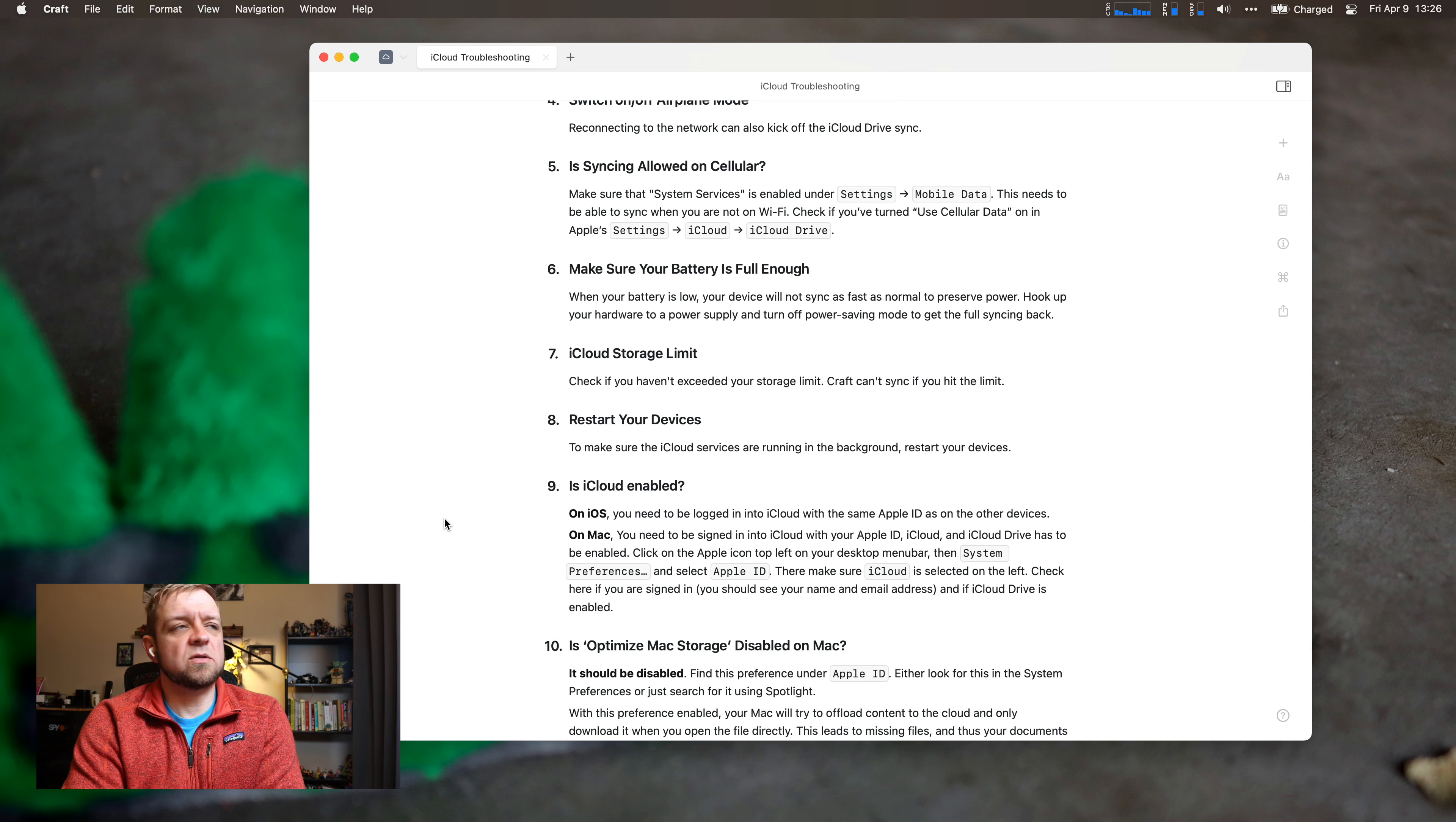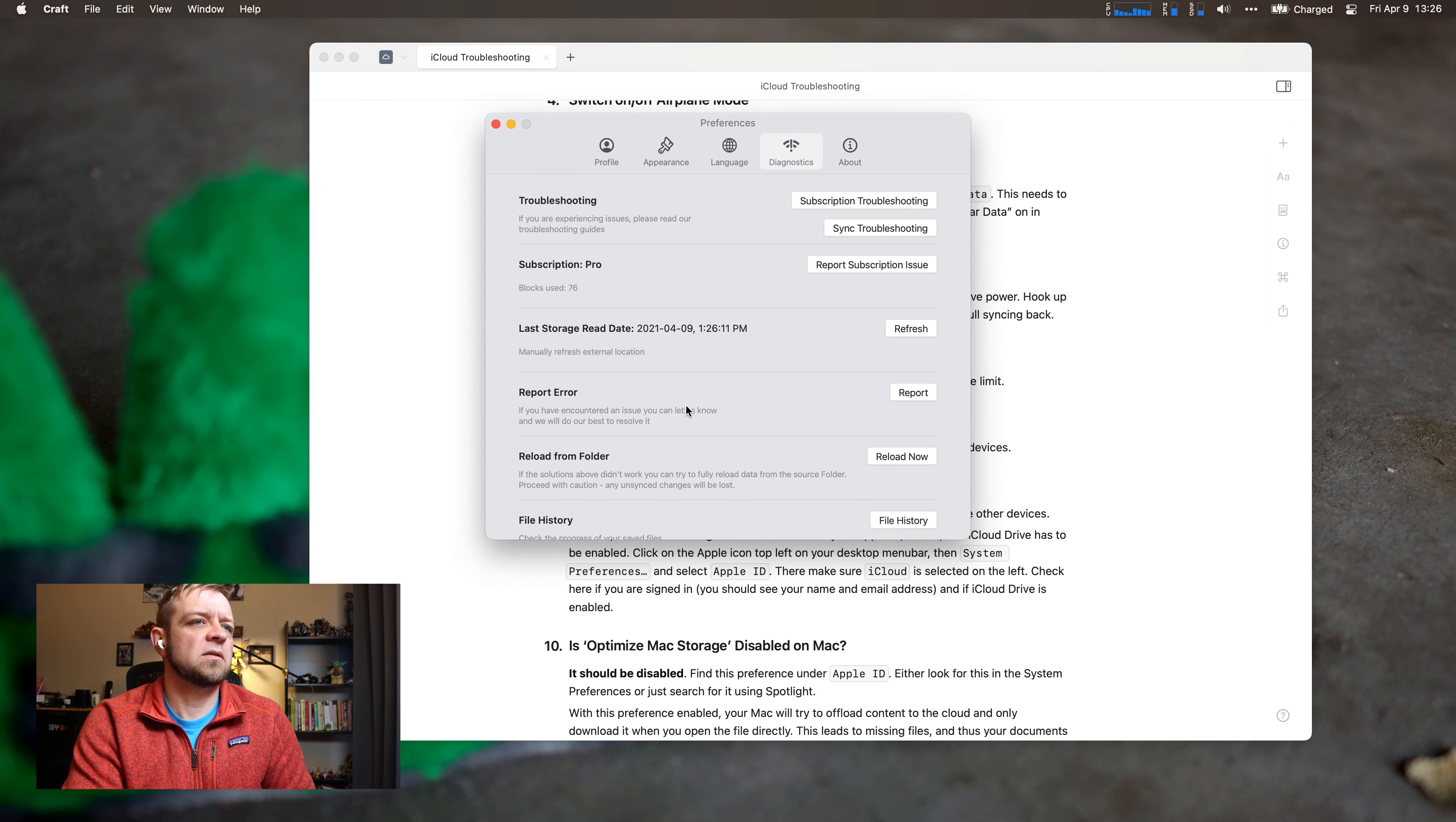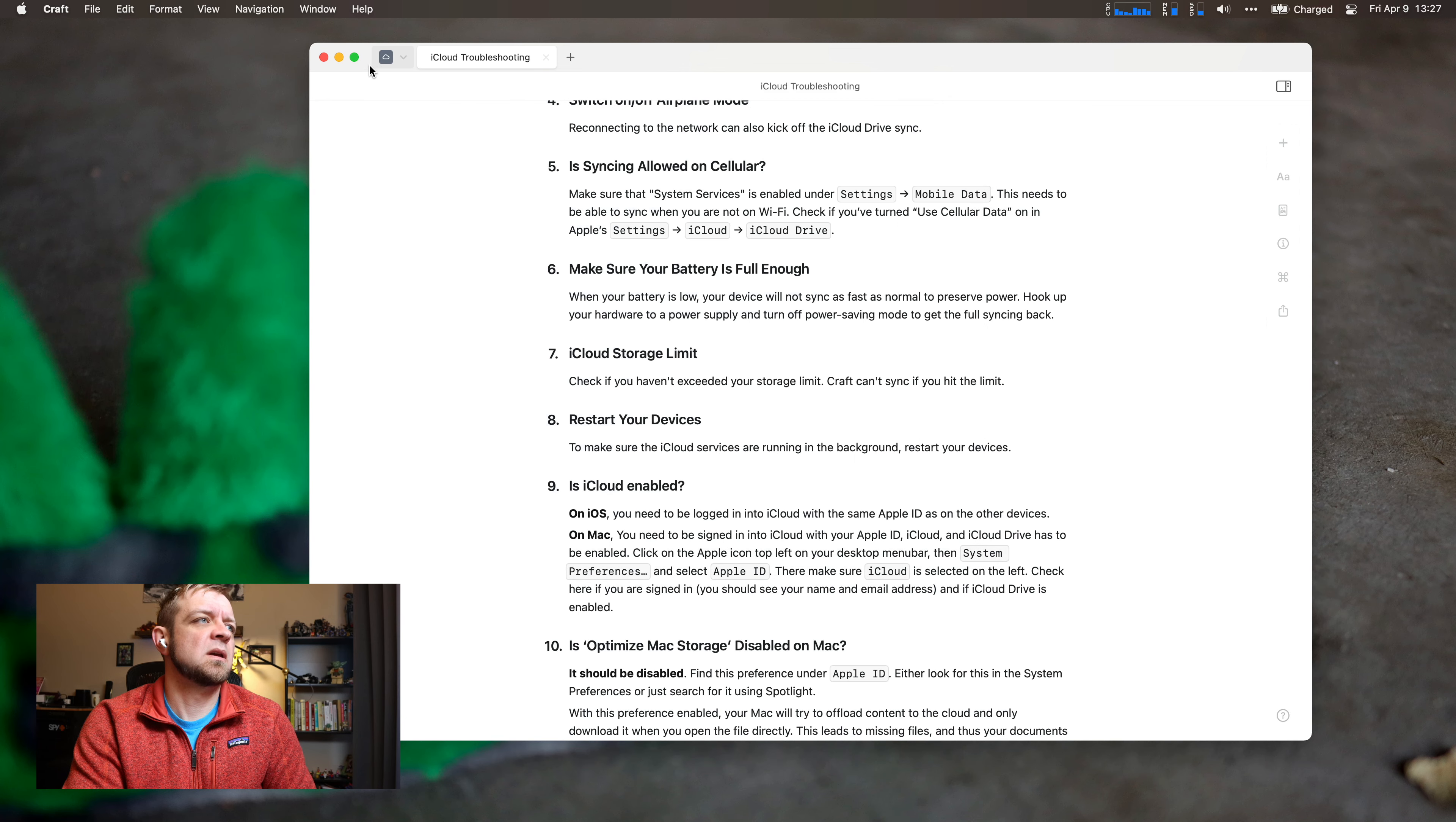It's actually interesting to see about the storage limit. I have two terabytes. How much is my Craft storage right now? Does it say? Yes, you can still see my email. I know. About, no. Diagnostics? I don't have a lot of images in here and everything, but I have Blocks U76. I wonder if that's just for my—that's probably just for this space.